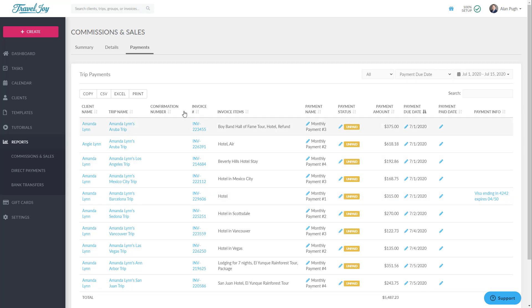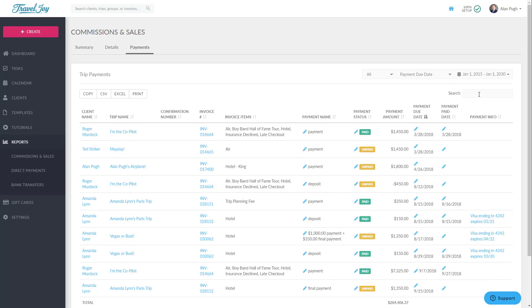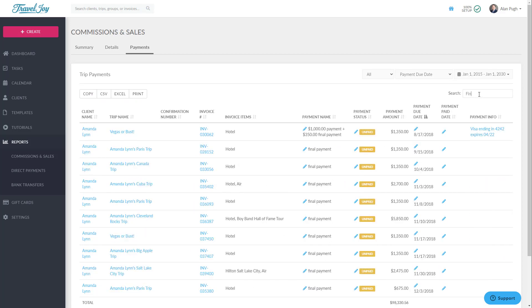Also much like the Details report, you can export or print the Payments report, and you can use the search box to filter your search results. In this case, typing Final Payment shows all payments with that same description, regardless of which trip or group they're part of, allowing you to see who still owes on their invoices from within this date range.